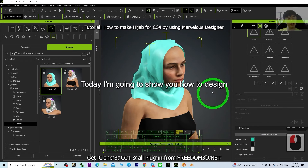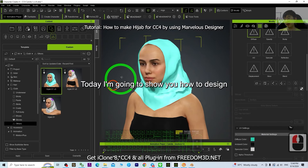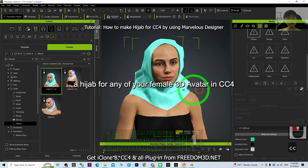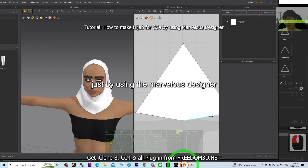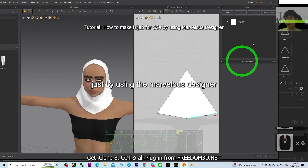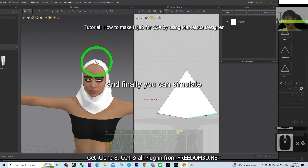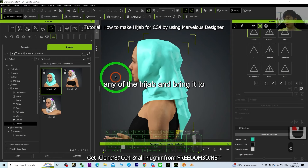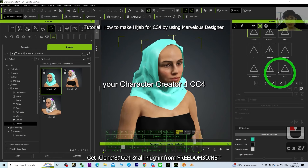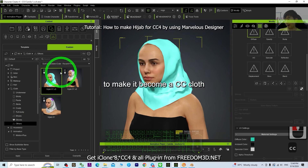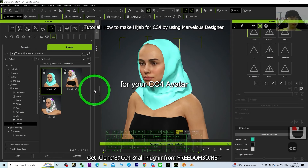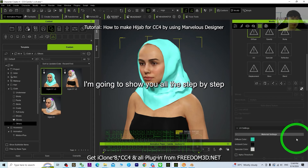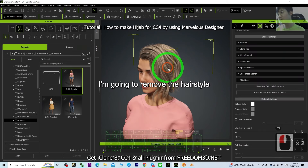Hey guys, my name is Freedom. Today I'm going to show you how to design a hijab for any of your female 3D avatar in CC4, just by using Marvelous Designer. Finally, you can simulate the hijab and bring it to Character Creator 4 to make it become a CC cloth for your CC4 avatar. I'm going to show you all the steps.